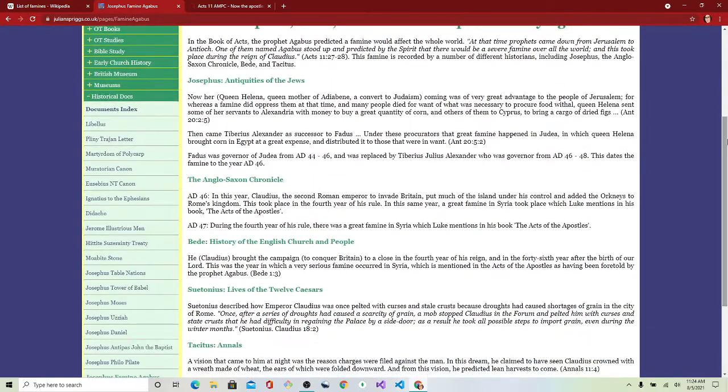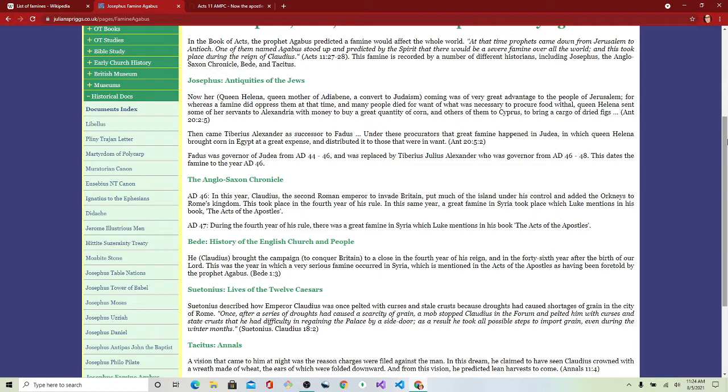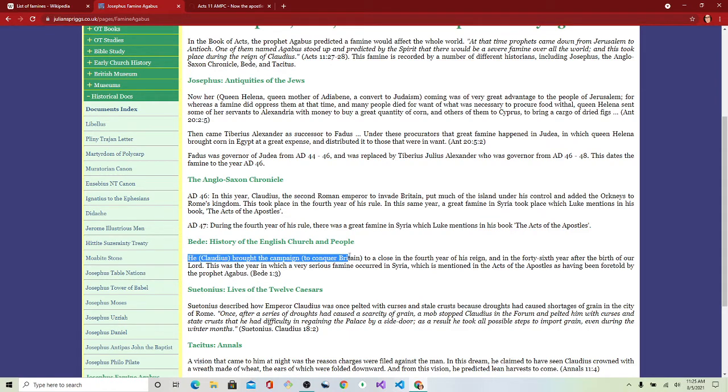All other mentions about this famine were only in Acts. There is no historical record of this. So at this time, he conquered Britain.